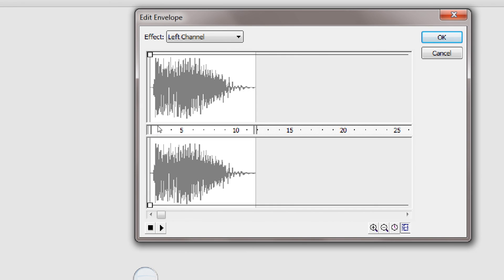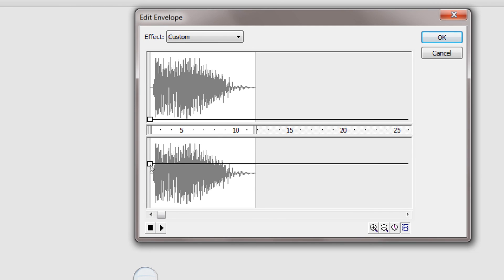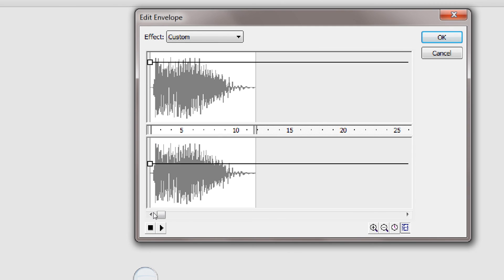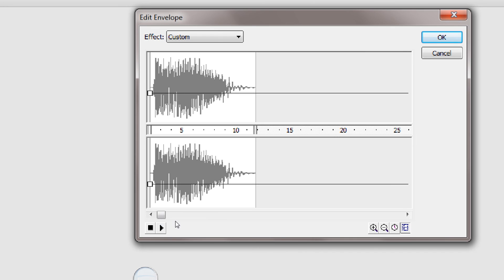Each bar controls the right speaker and left speaker. If you put both all the way down, it'll completely mute the sound. If you put them both up, you'll hear it. You can change the volume by putting it down here.